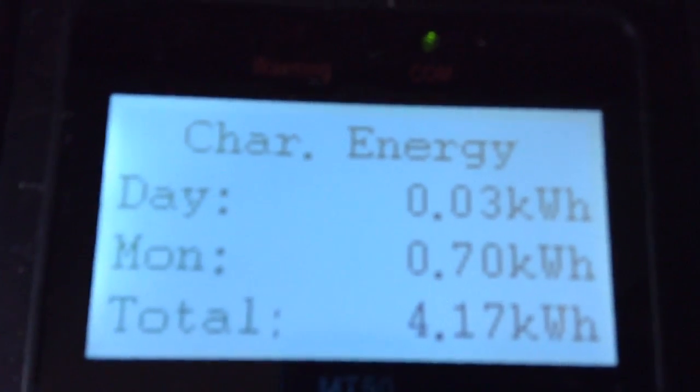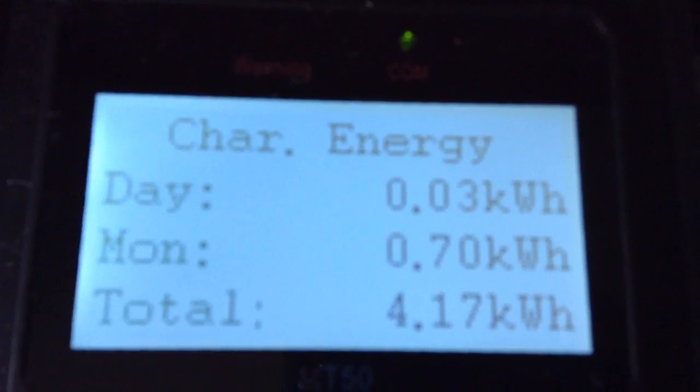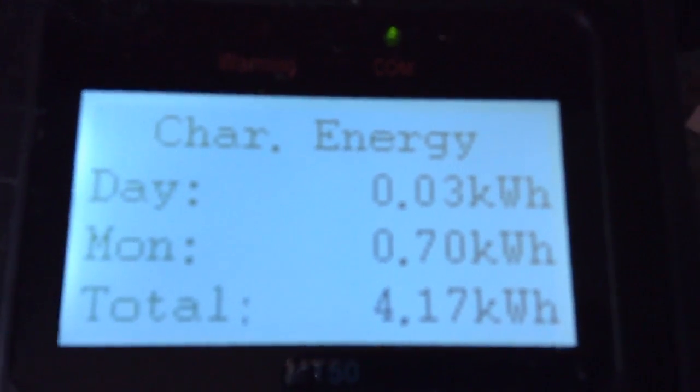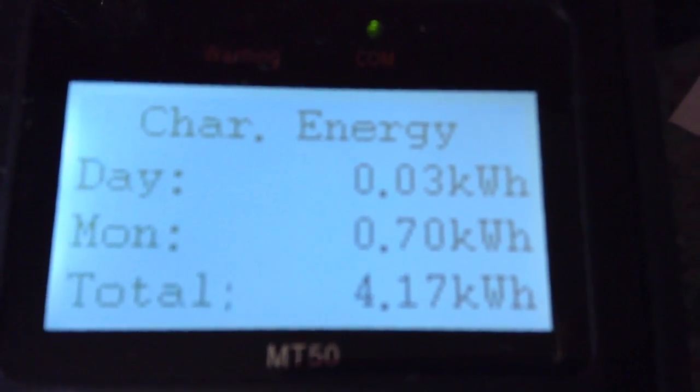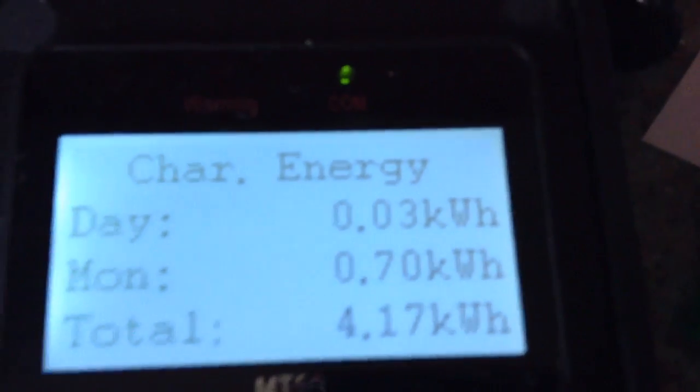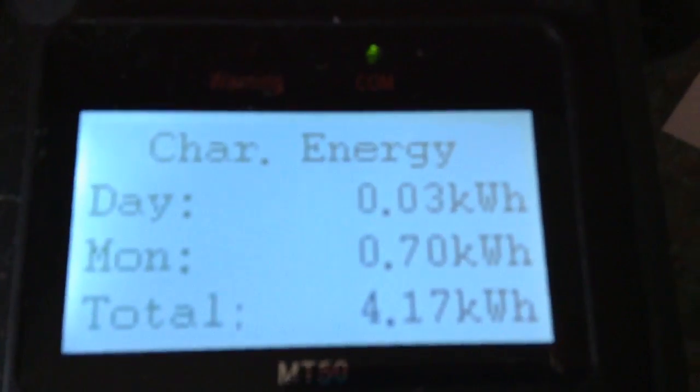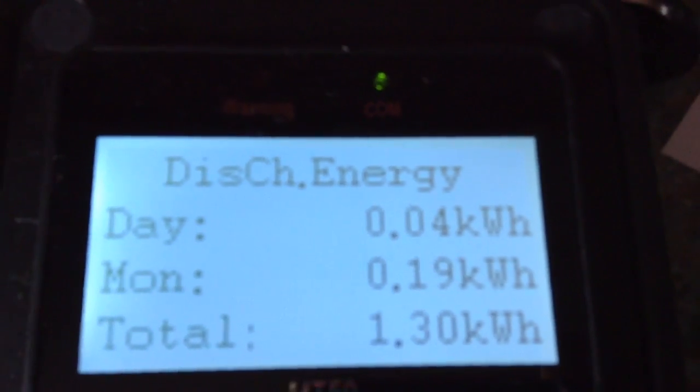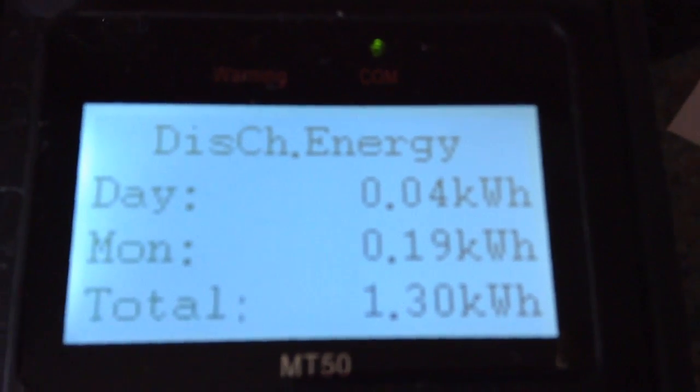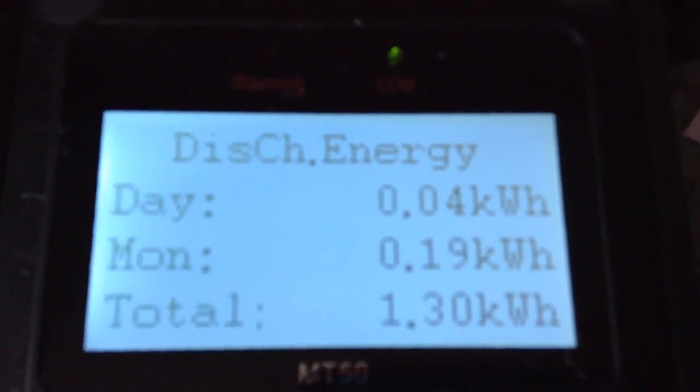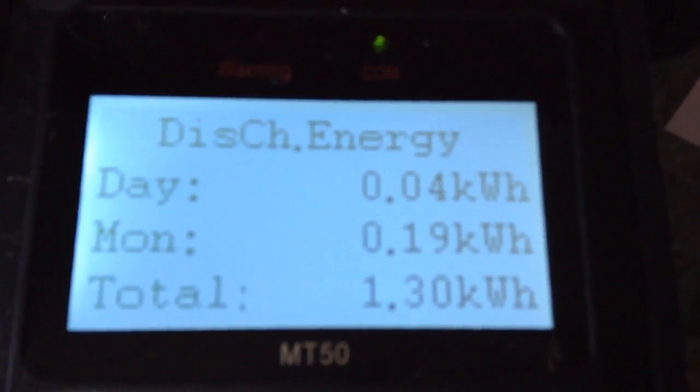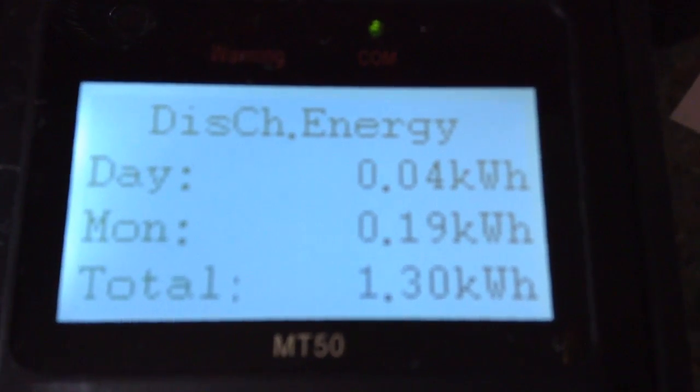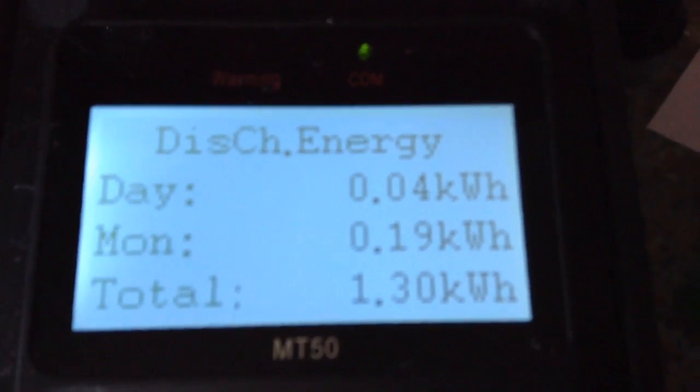So far it shows we have put 30Wh into the batteries. It gives you a monthly total and an all-time total. You have discharge information, so so far I have drawn 40Wh from the batteries. And you have a monthly total and an all-time total.